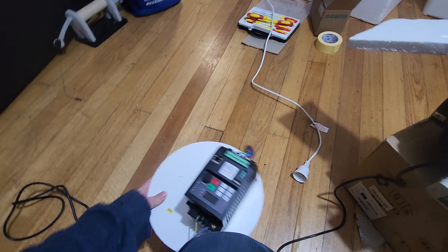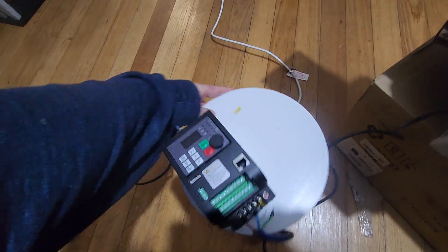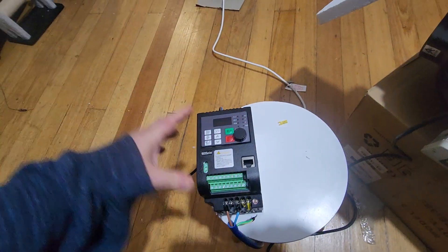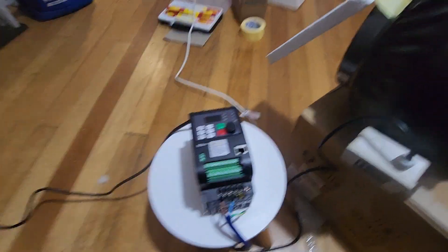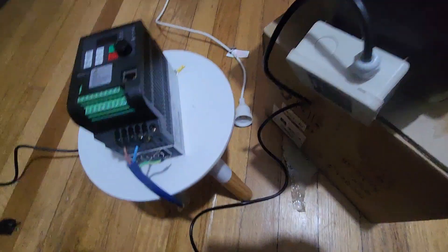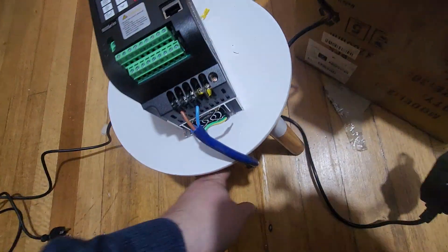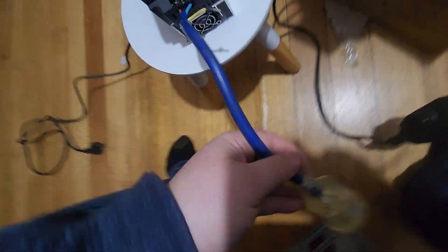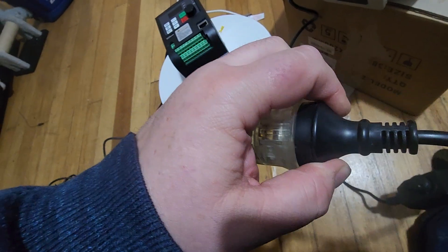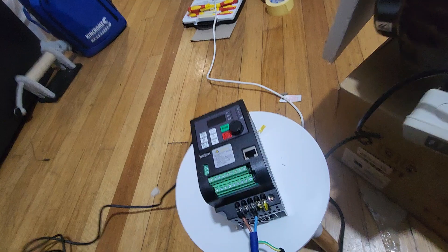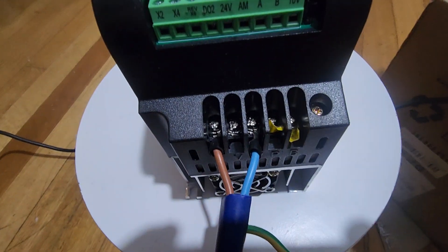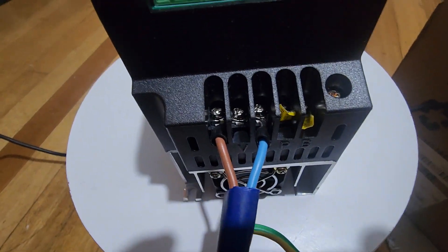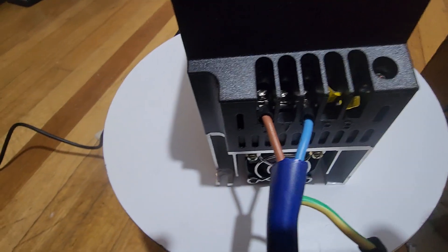So, solution. Variable frequency drive. So, I'll plug the fan into the variable frequency drive. I've had to connect it up between the outer two terminals.